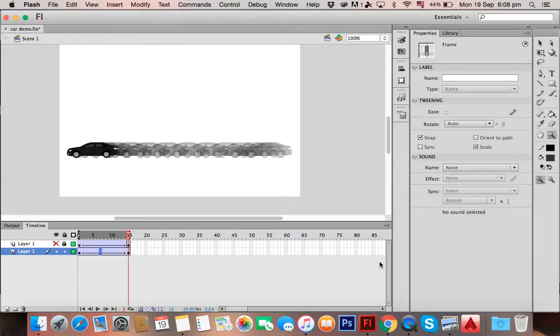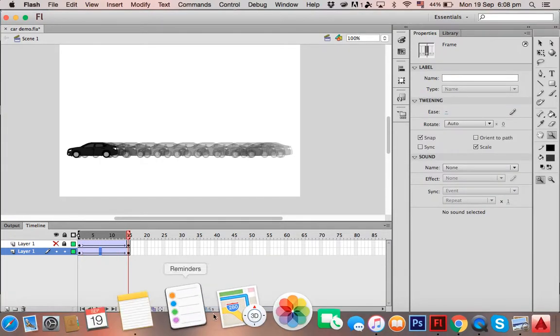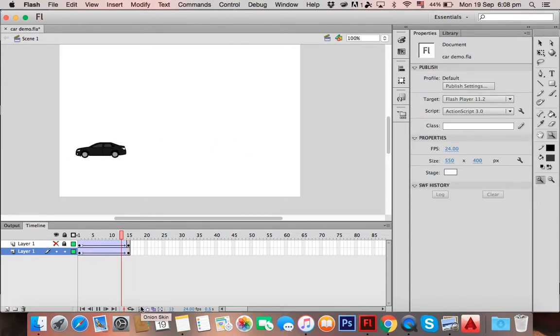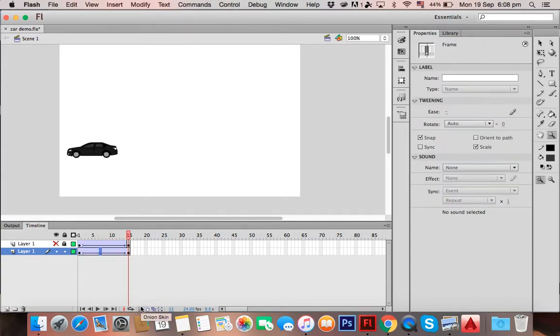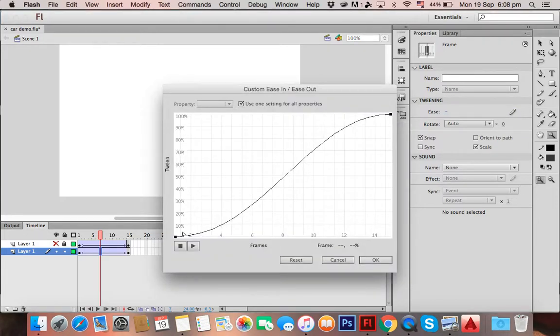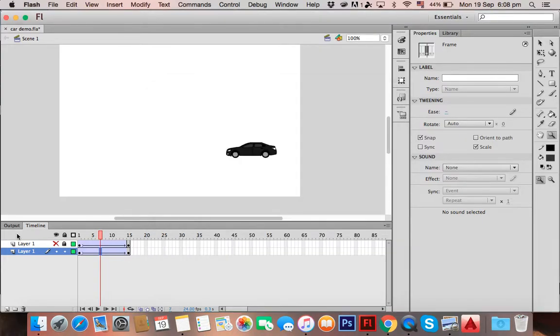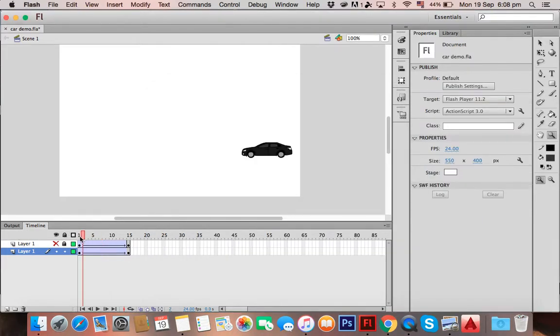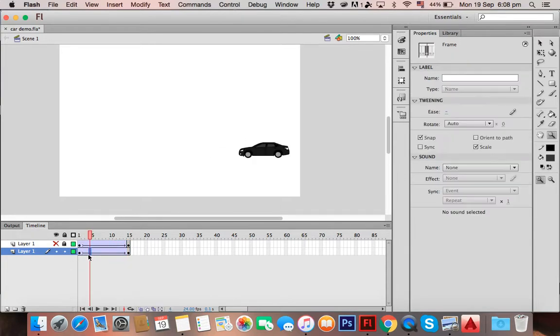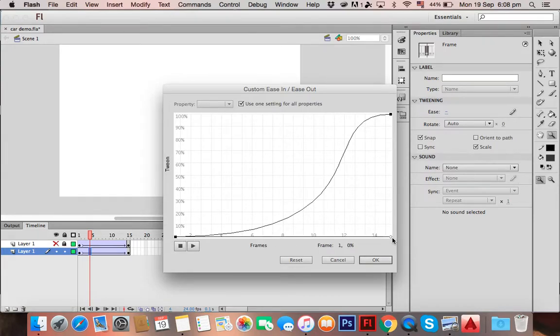And look what happens—it's much smoother now. You can always edit the ease by dragging it across even further, making it look like this, or the other way around. Whatever—it doesn't matter. But yeah, that's how you make your tweening better.